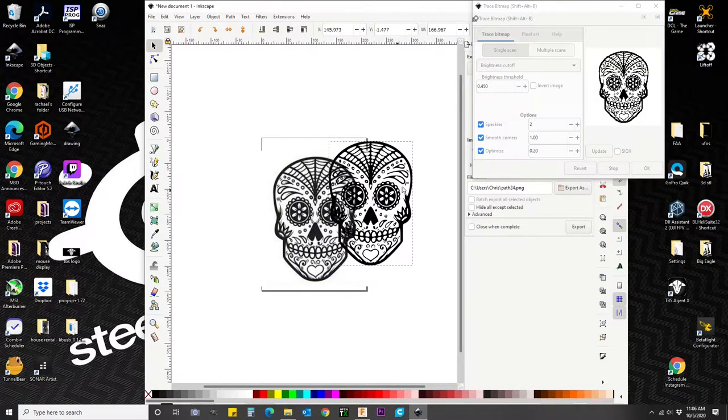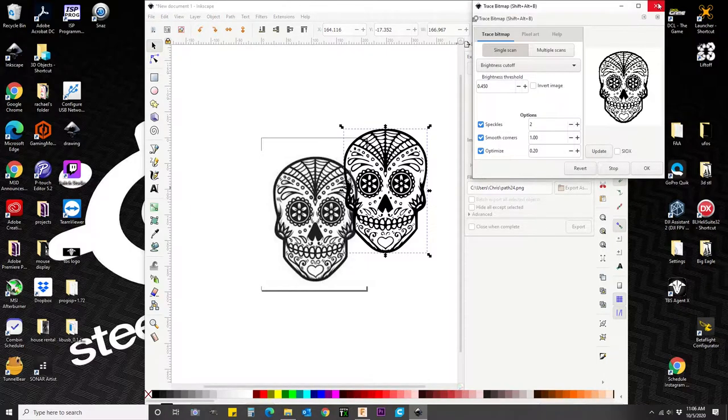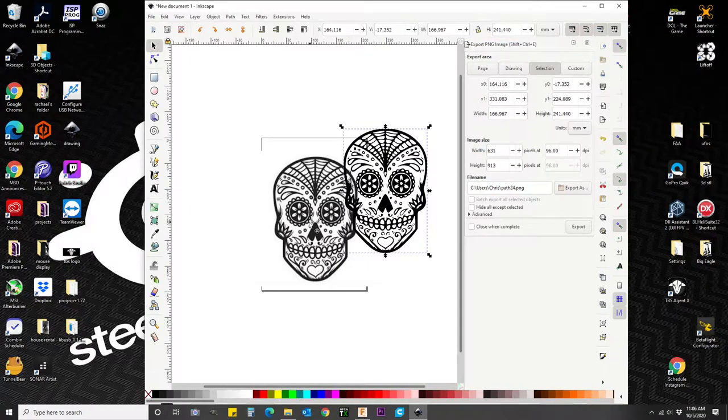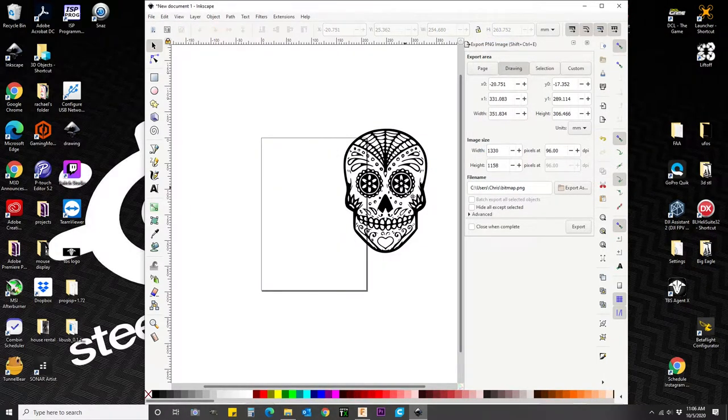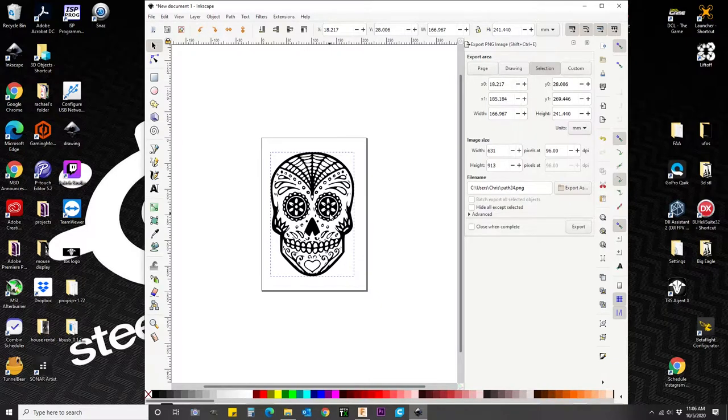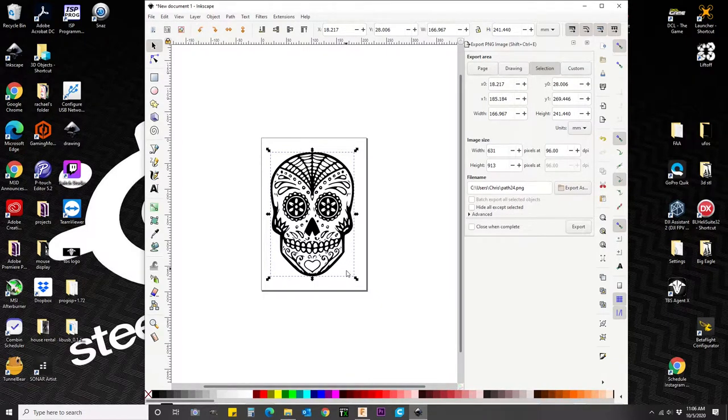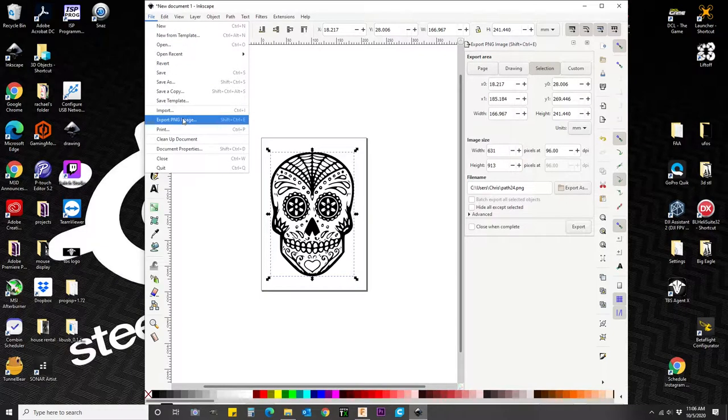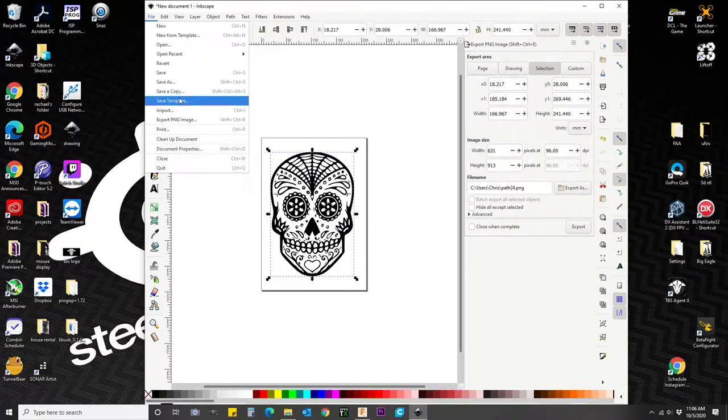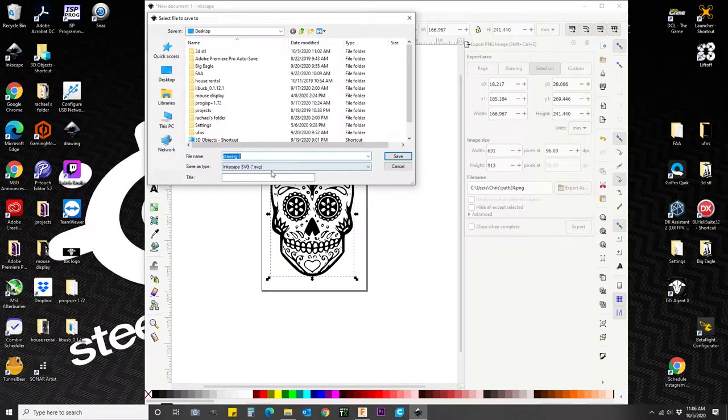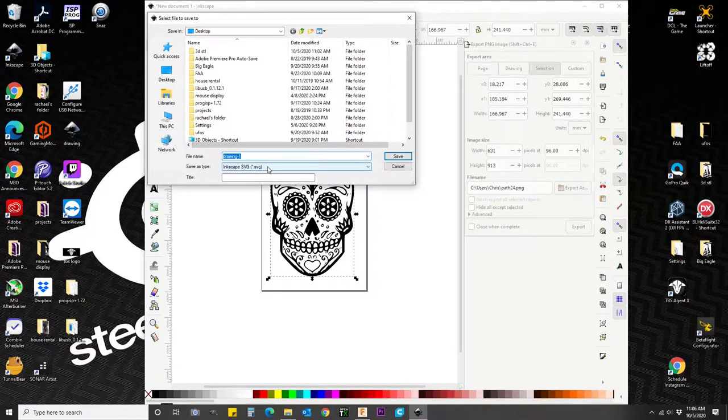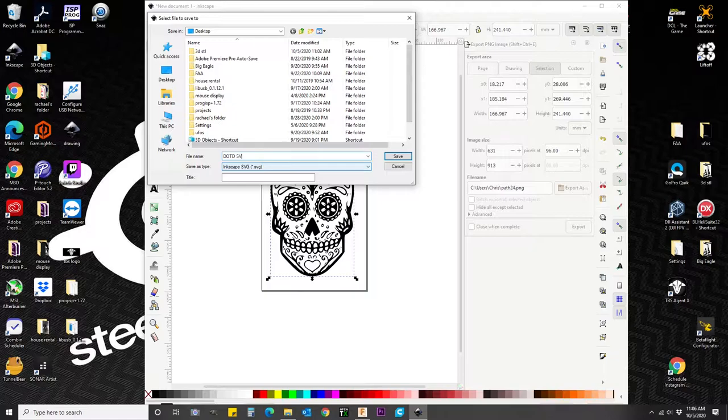Then next we're going to drag the bitmap trace, delete the original, bring back the bitmap trace, and we're going to save it as an SVG. Boom, SVG. Change the name. Now this is going to give us our workable sketch that we can bring in to Fusion.